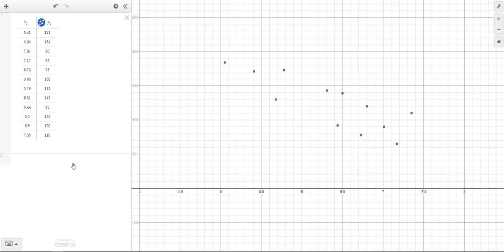Now to find the line of best fit, you need to remember that the equation of a line is Y equals MX plus B. Or in statistics, we do Y equals A plus BX.